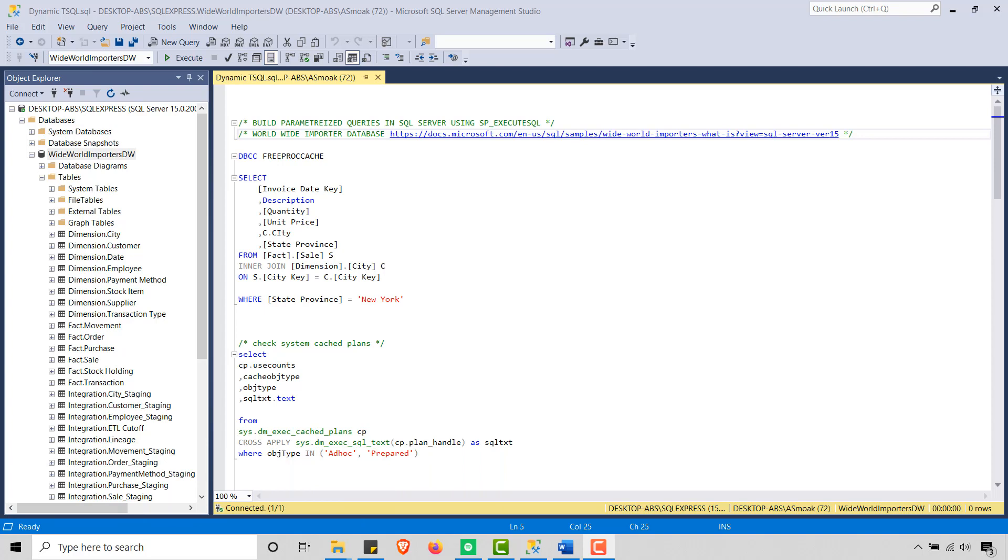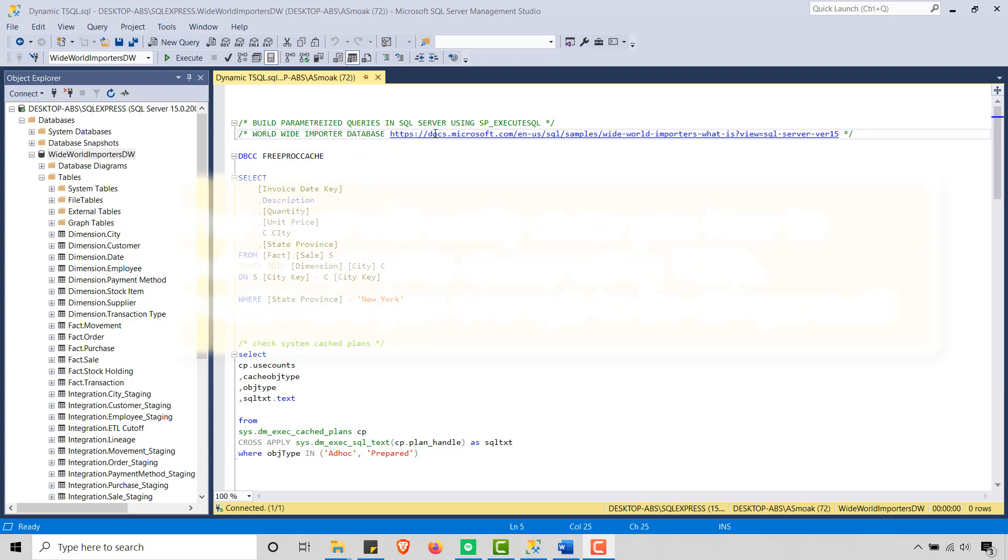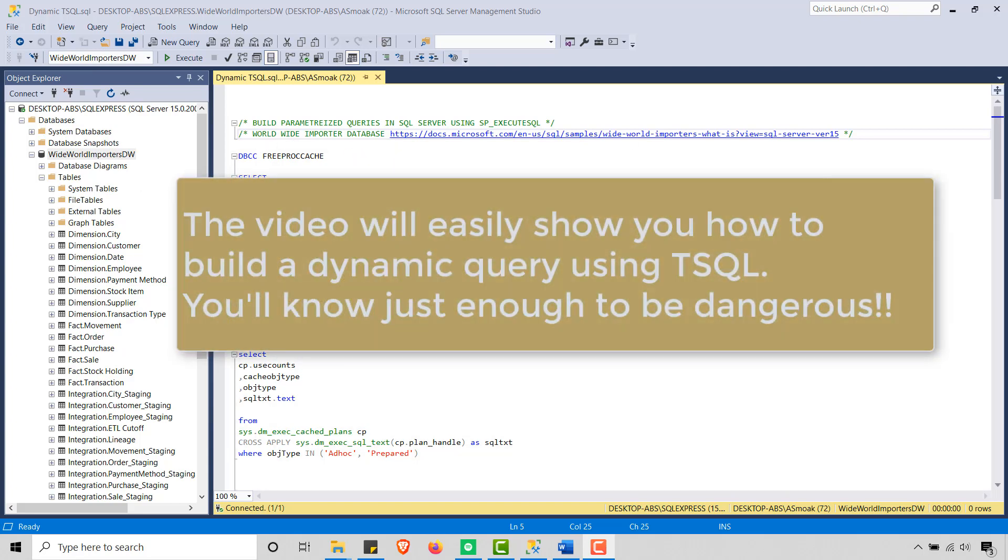So today I'm in SQL Server. We're going to talk a little bit about T-SQL here. We're going to build a parameterized query in SQL Server using SP Execute SQL.